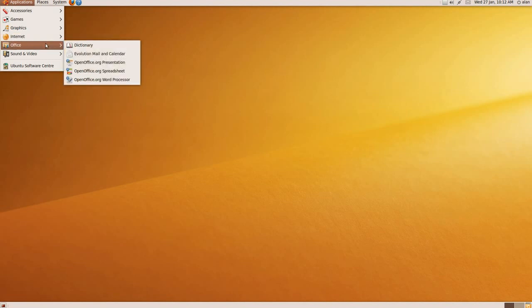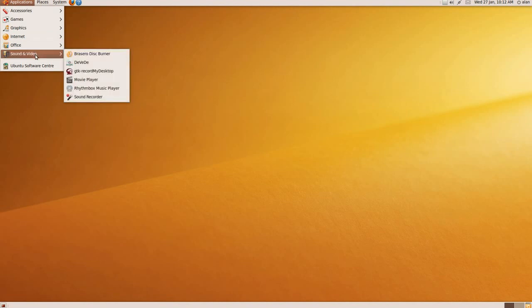Then the next section is Office, where you've got Dictionary, Presentation, Spreadsheet and Word Processor with OpenOffice. Underneath that, Sound and Video: you've got a Disc Burner, Music Player, and Movie Player, and I've added a few extras to make this recording.